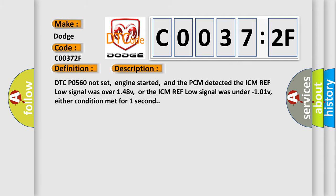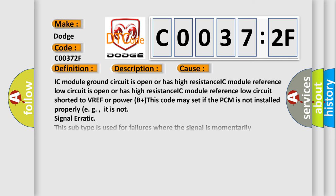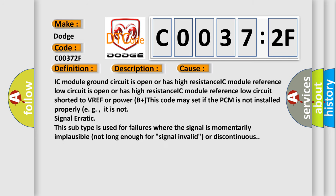This diagnostic error occurs most often in these cases: IC module ground circuit is open or has high resistance, IC module reference low circuit is open or has high resistance, IC module reference low circuit shorted to VREF or power B+.